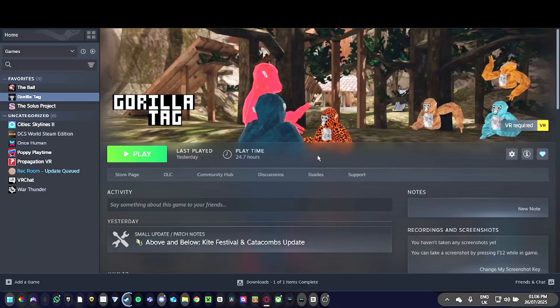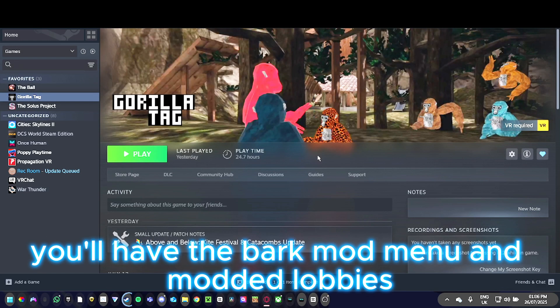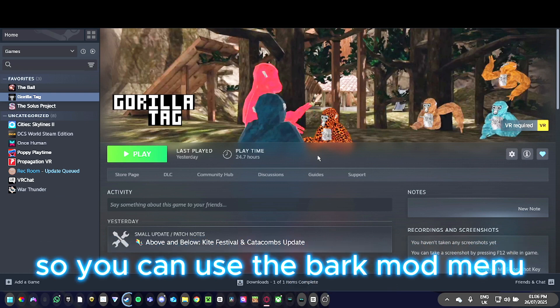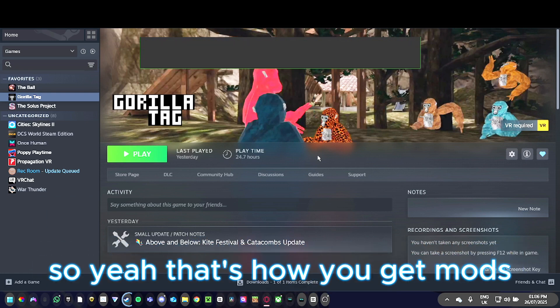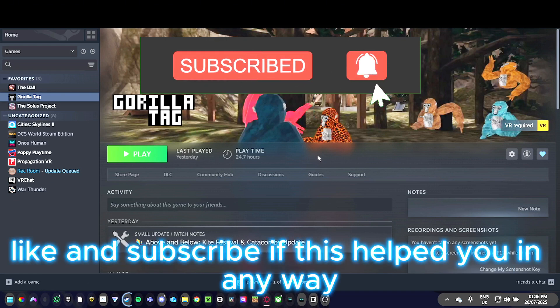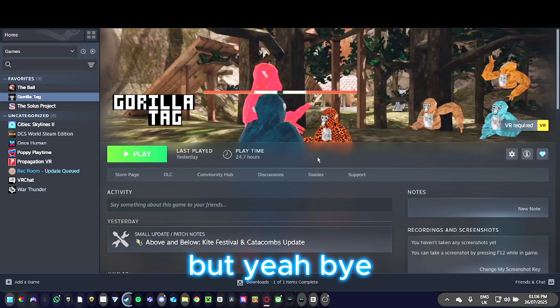That's how you get mods in Gorilla Tag. You'll have the Bark mod menu and modded lobbies so you can use the Bark mod menu. Like and subscribe if this helps you in any way. Bye!